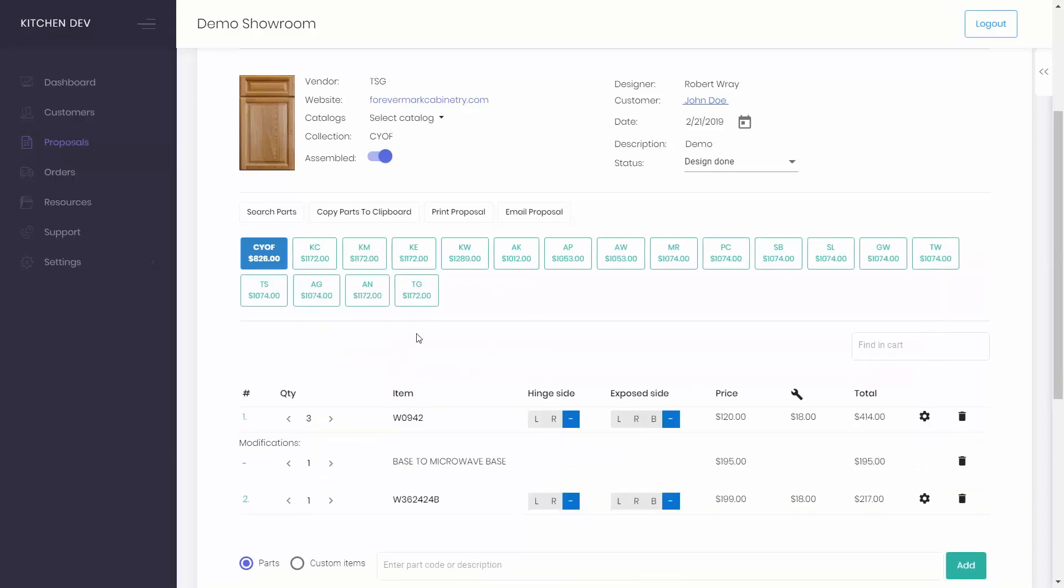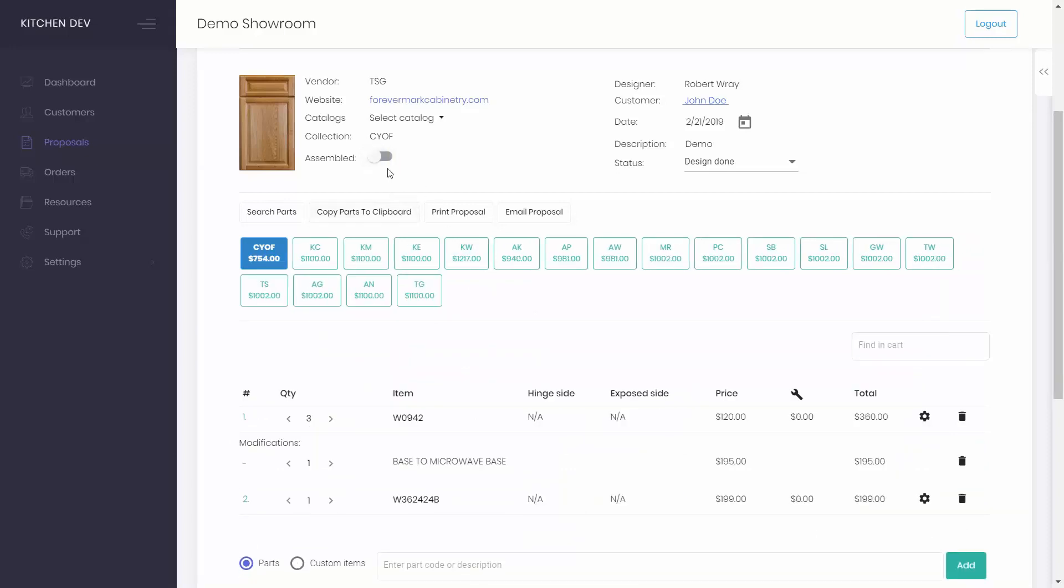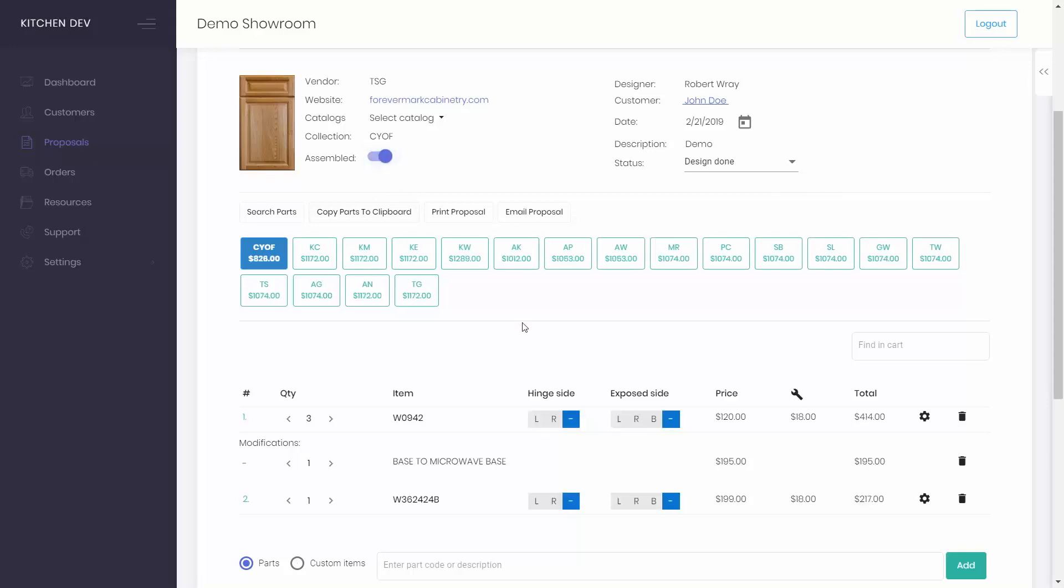If you want cabinets assembled, click the button to enable and then you will be able to set hinge side and expose sides for parts. Notice the assembly cost is now added.